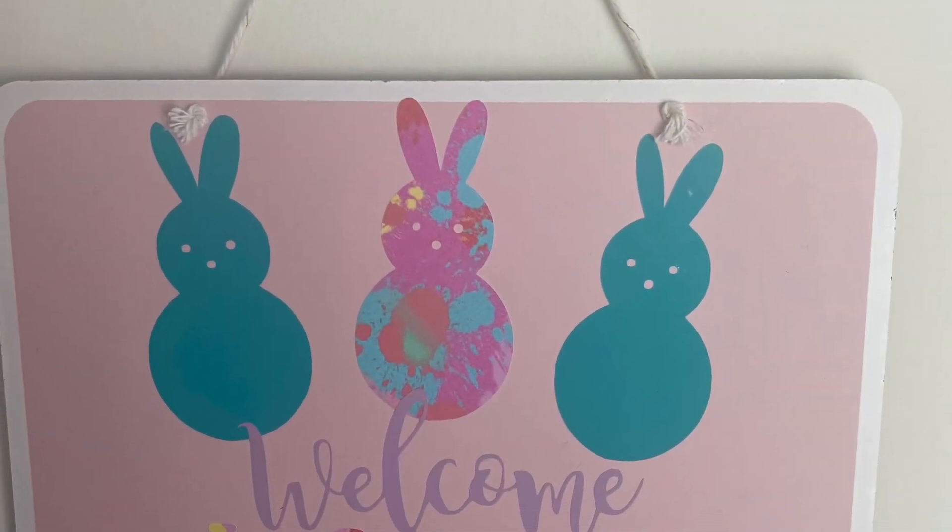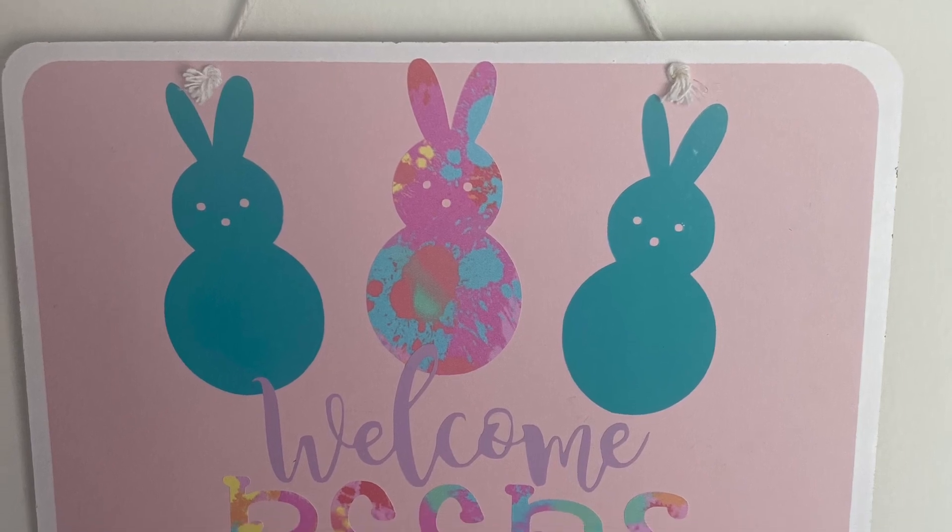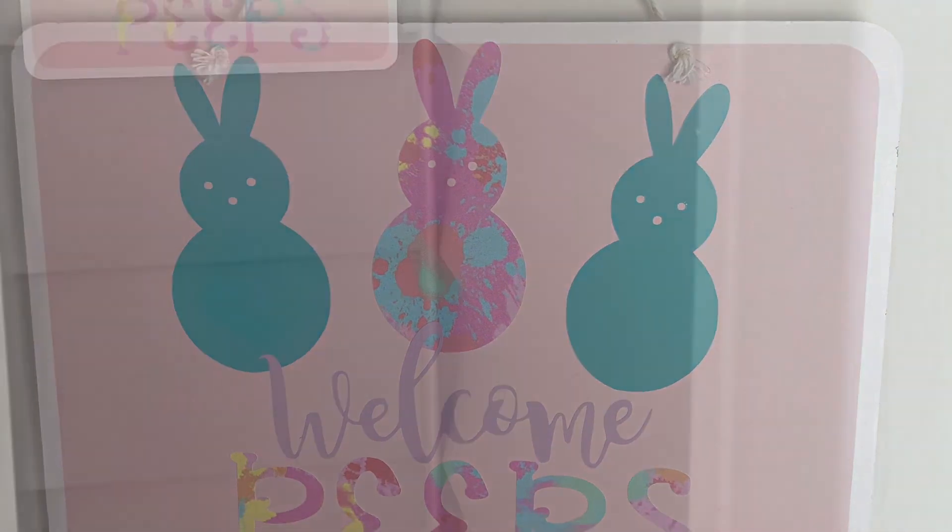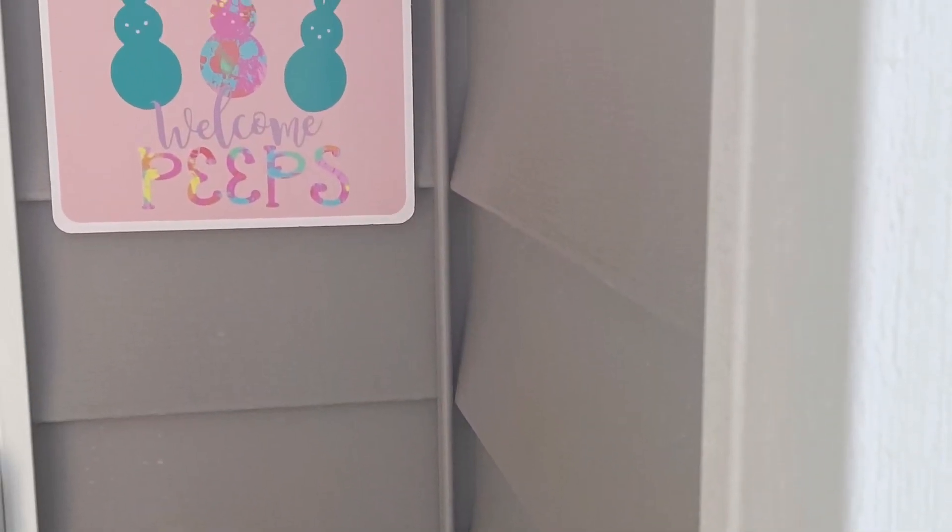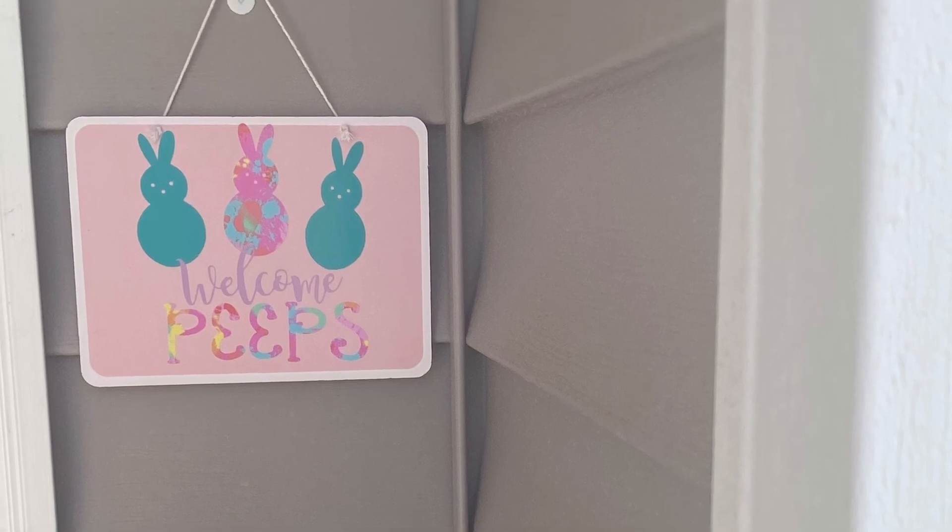Just like that we have the perfect welcome spring sign. Don't forget to make something fabulous.